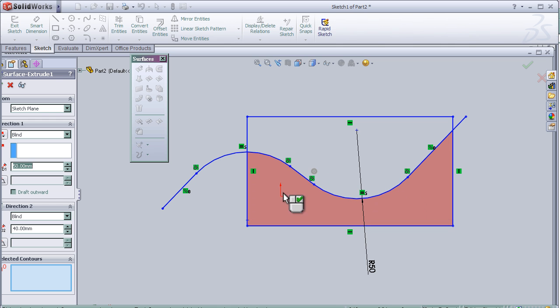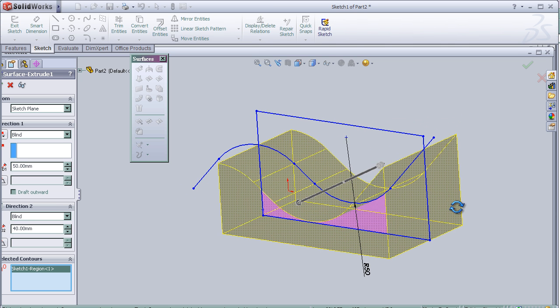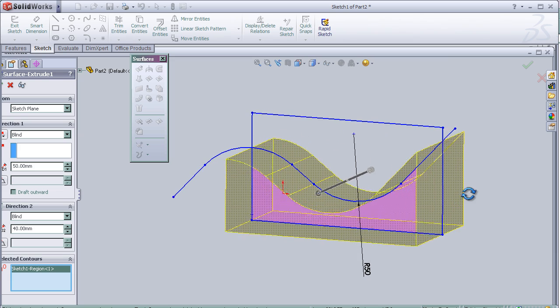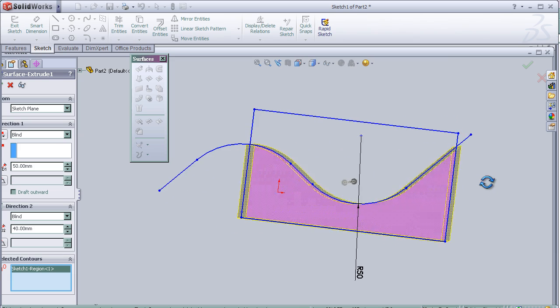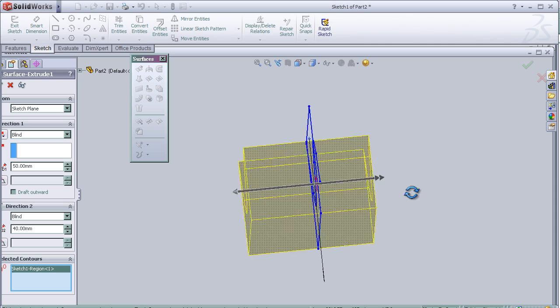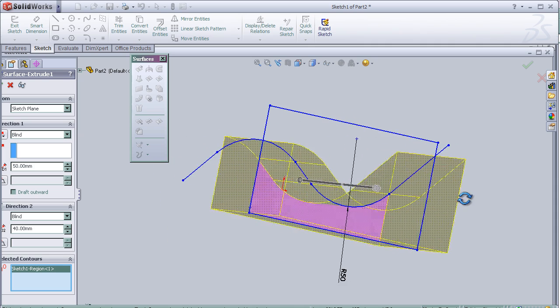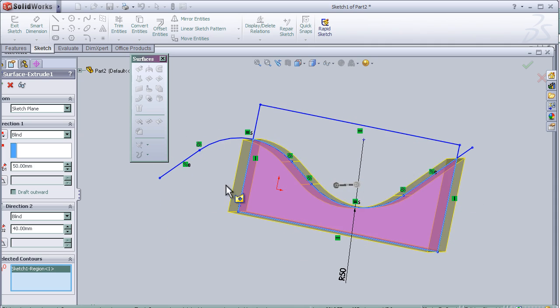For example, let's choose this contour. As you can see, we can extrude the selected contours.